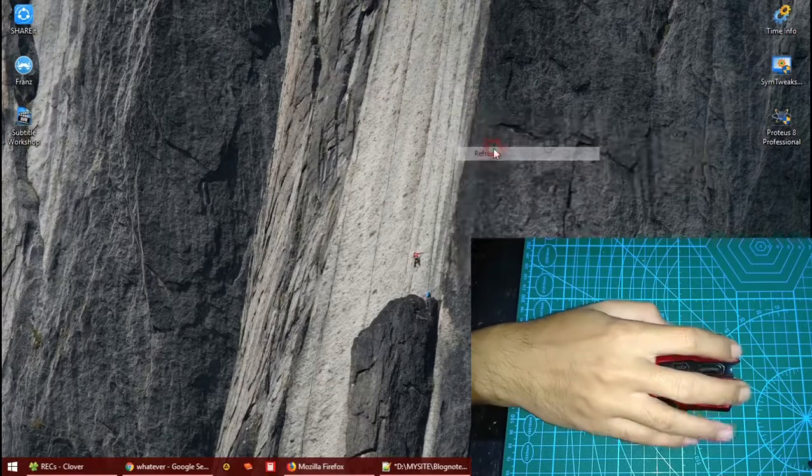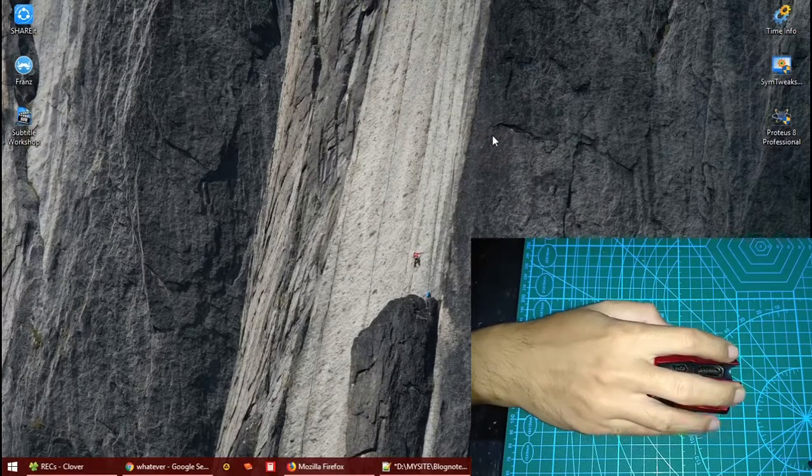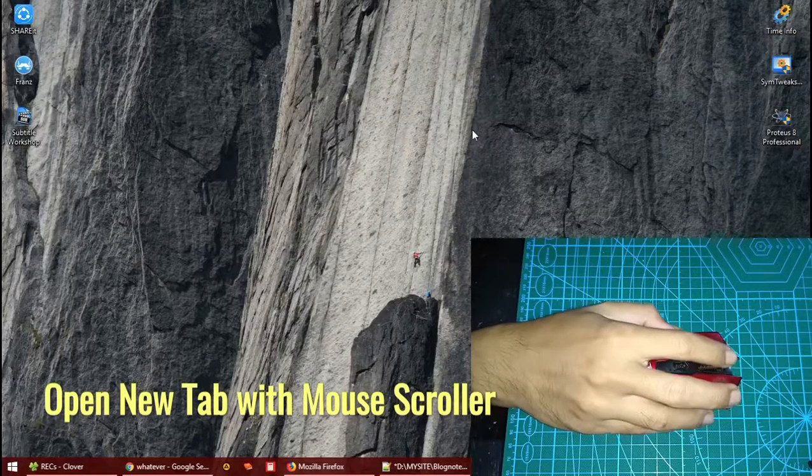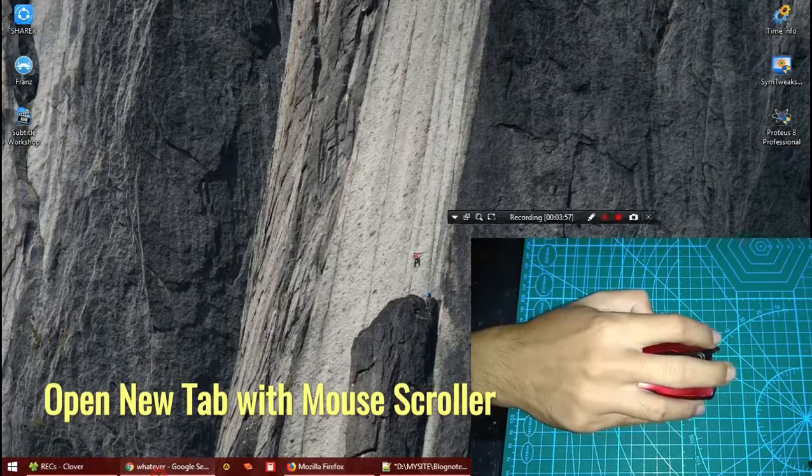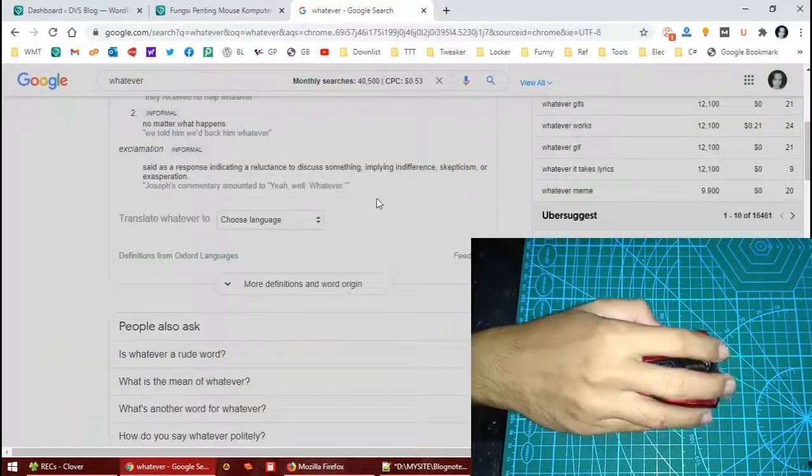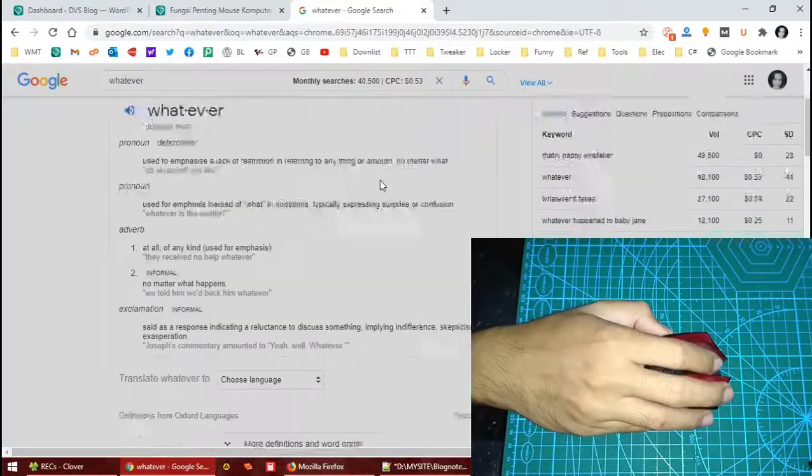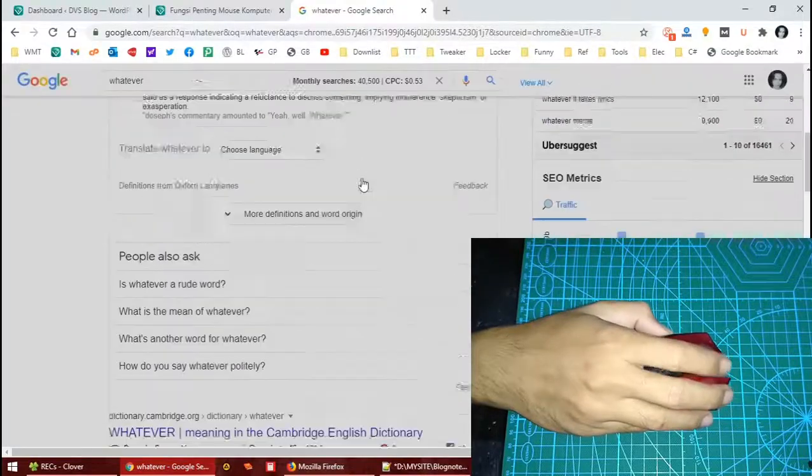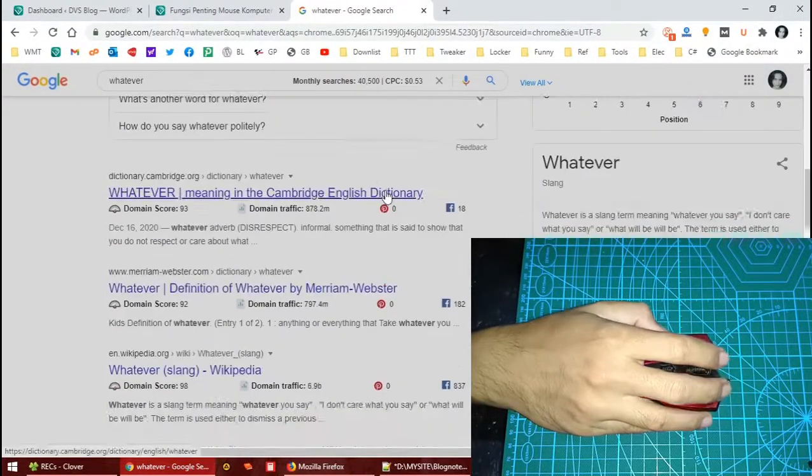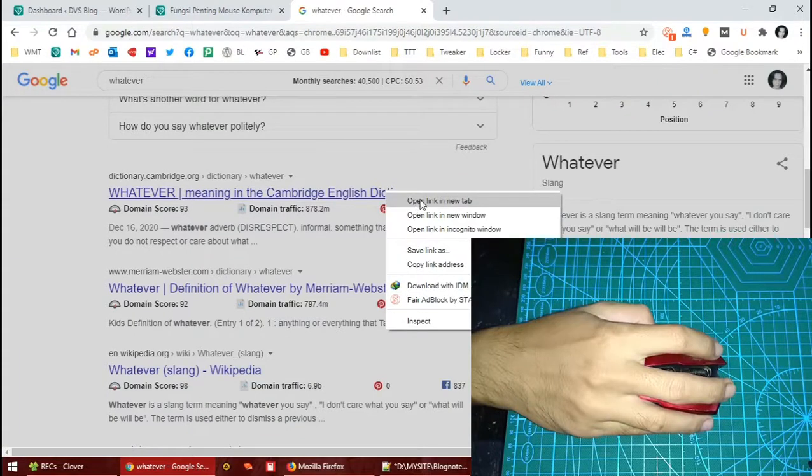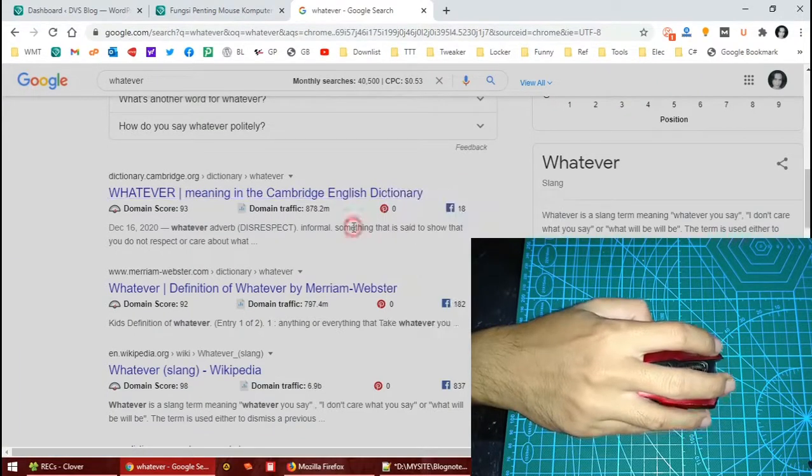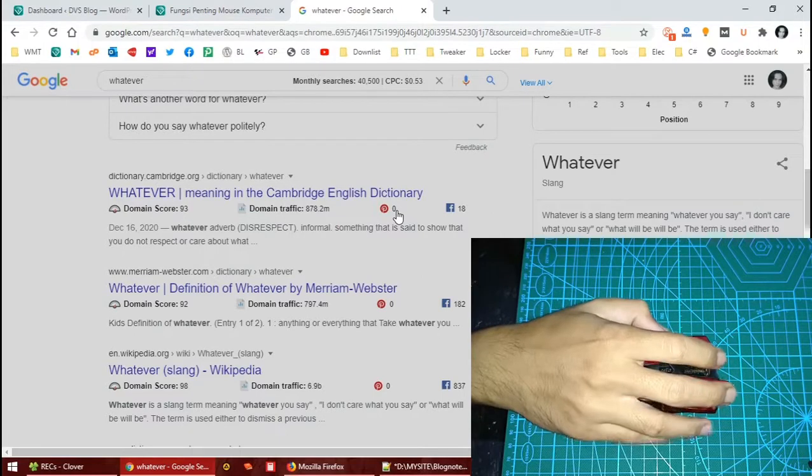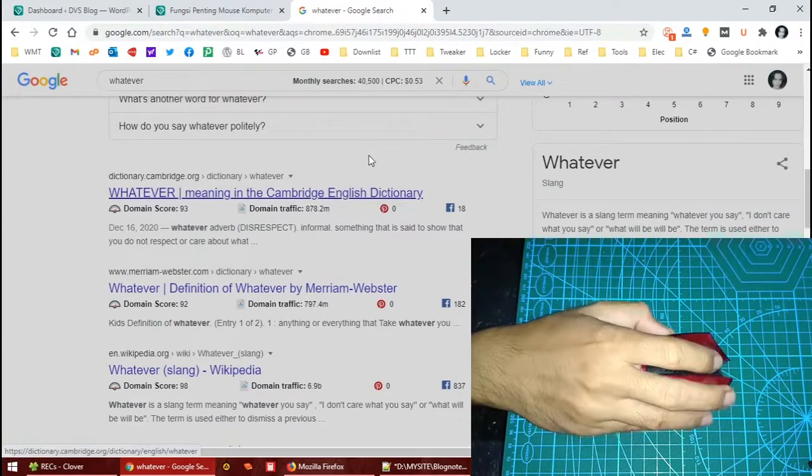The first trick is to open a new tab in a browser. You could use the scroller, the mouse scroller. Most people open a new tab by right-clicking and then clicking the 'open a new tab' menu. That's fine, but you could do it much easier and much faster.